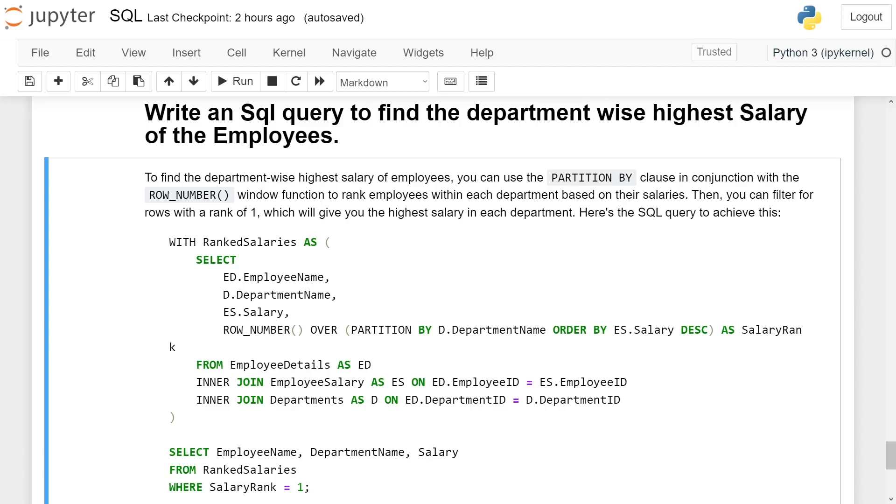FROM EmployeeDetails AS ED INNER JOIN EmployeeSalary AS ES ON ED.EmployeeID = ES.EmployeeID.